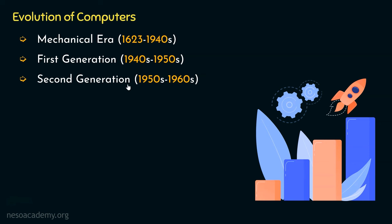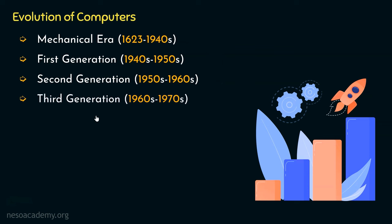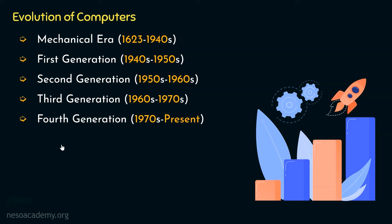Next up, we have the second generation. During this time period, from 1950s to 1960s, the advent of transistors was a big milestone, which replaced the vacuum tubes used in the first generation. Then comes the third generation with the advent of integrated circuits, from 1960s till early 1970s. Thereafter, we have the fourth generation, early 1970s to present day.